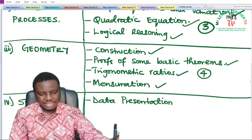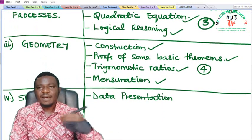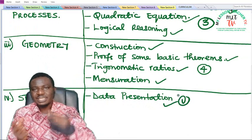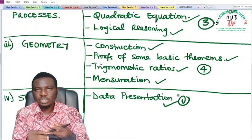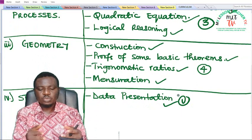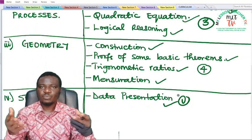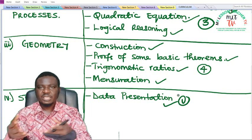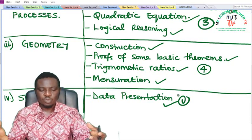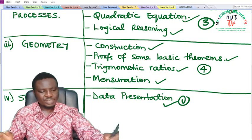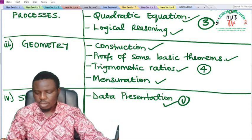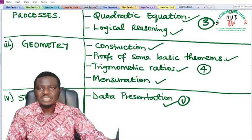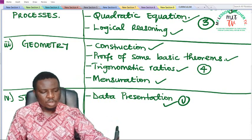Under statistics we now have data presentation. We have learned how to collect data and the need for data collection; now you are introduced to data presentation — how to present it, either by pie chart, histogram, or other methods. So you are going to learn all of this in SS1.